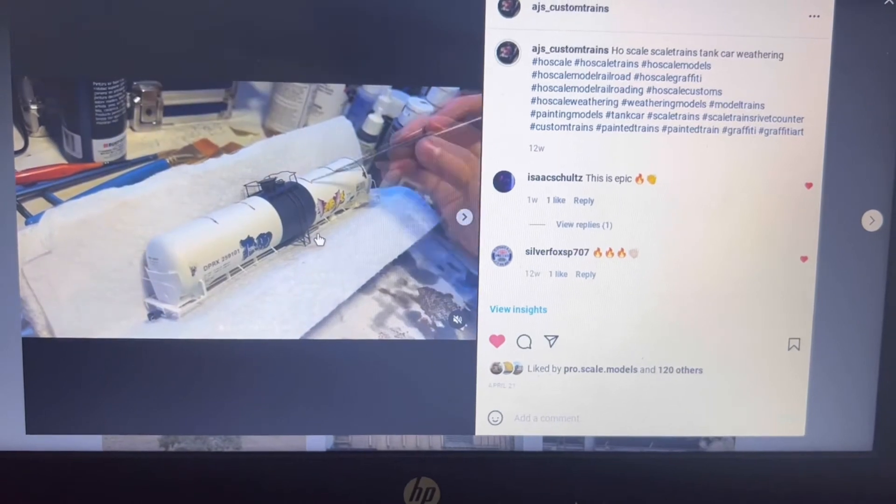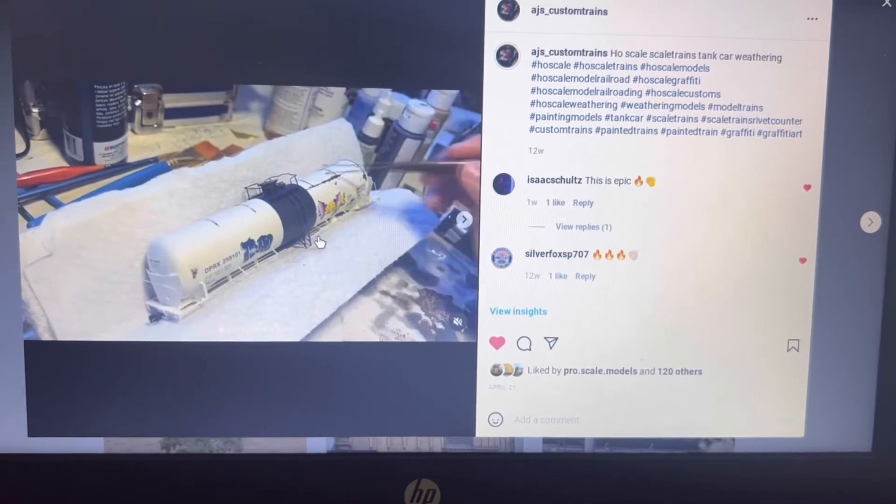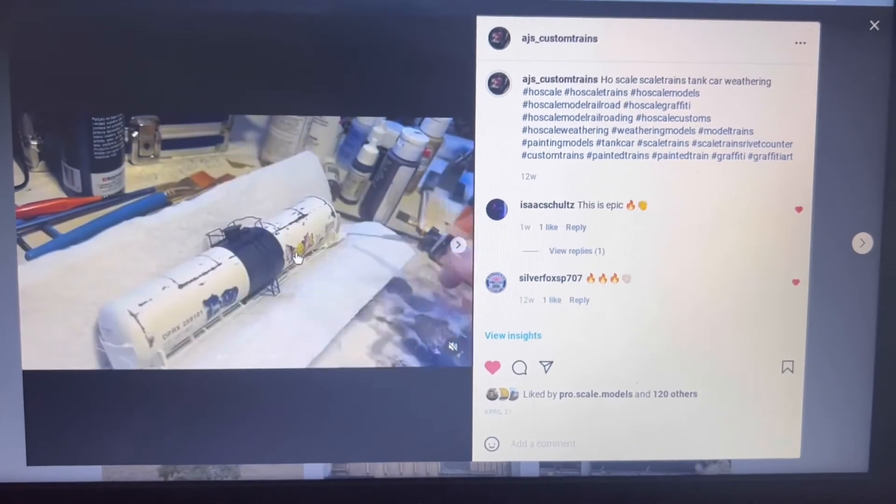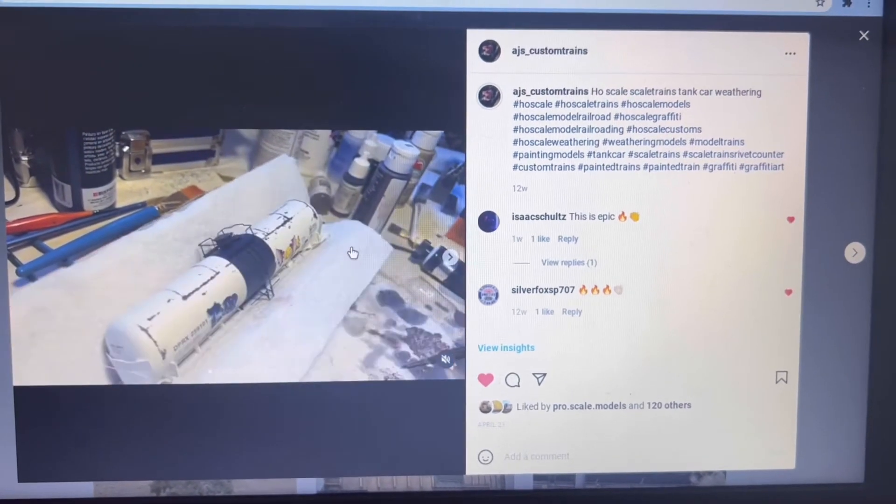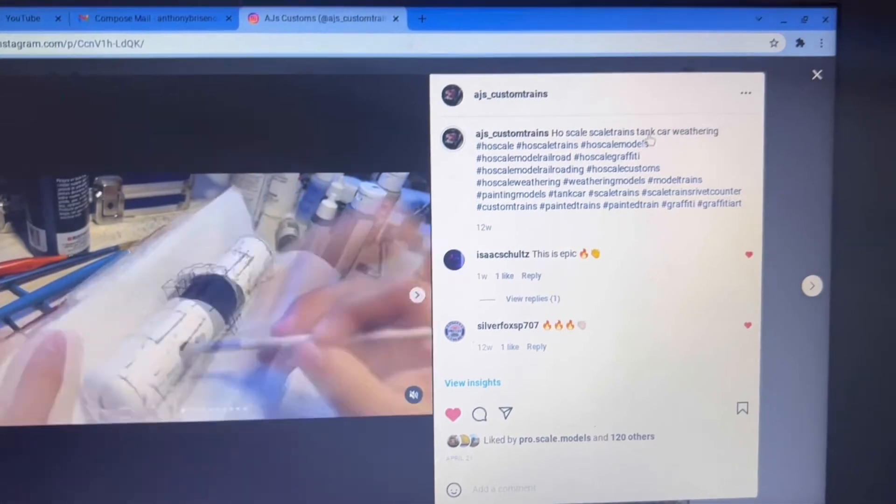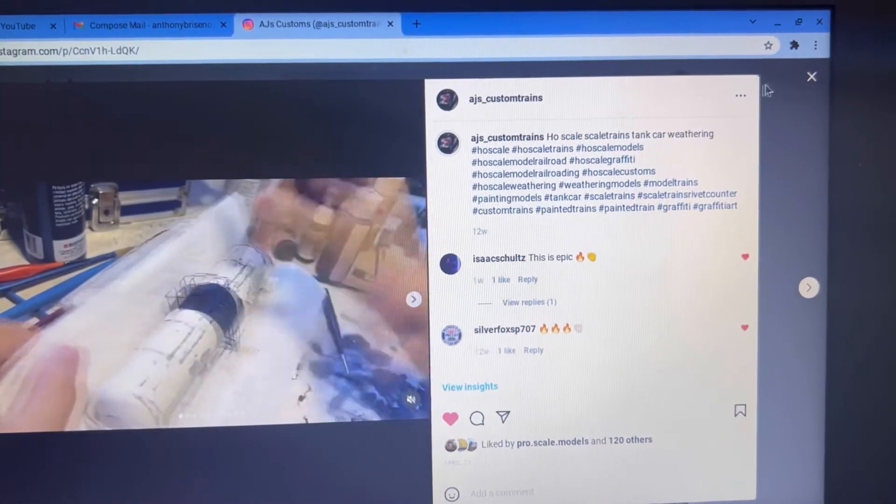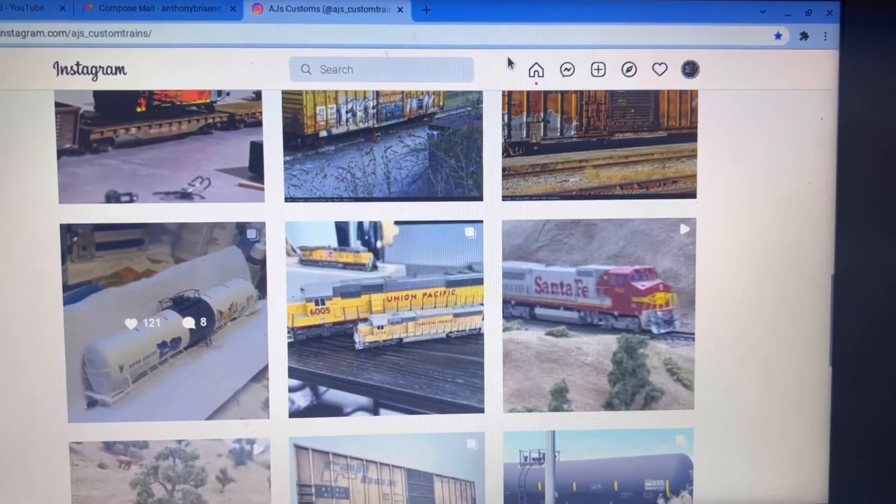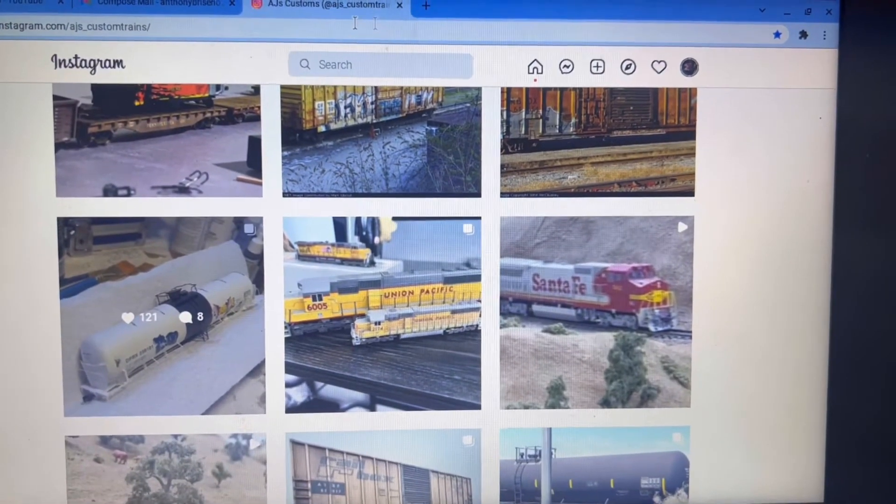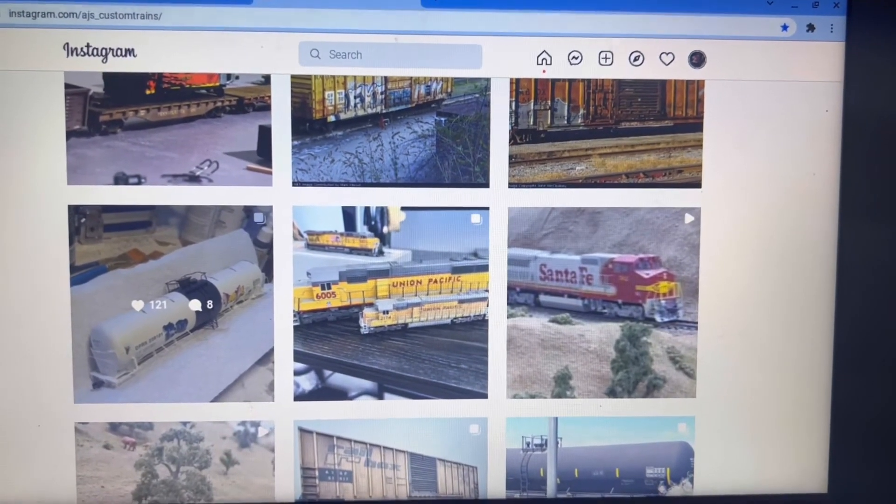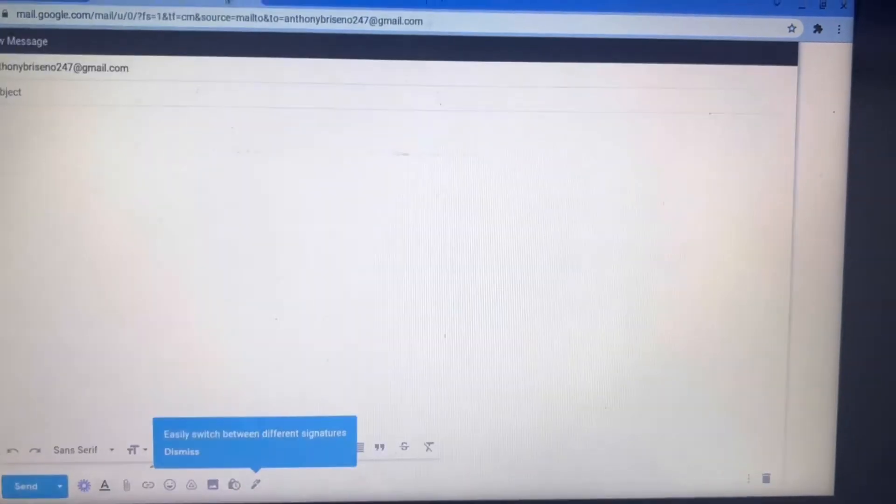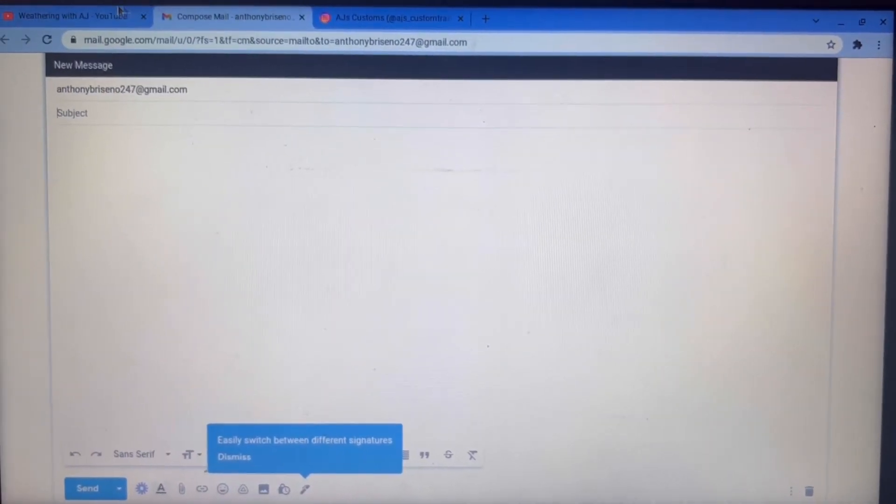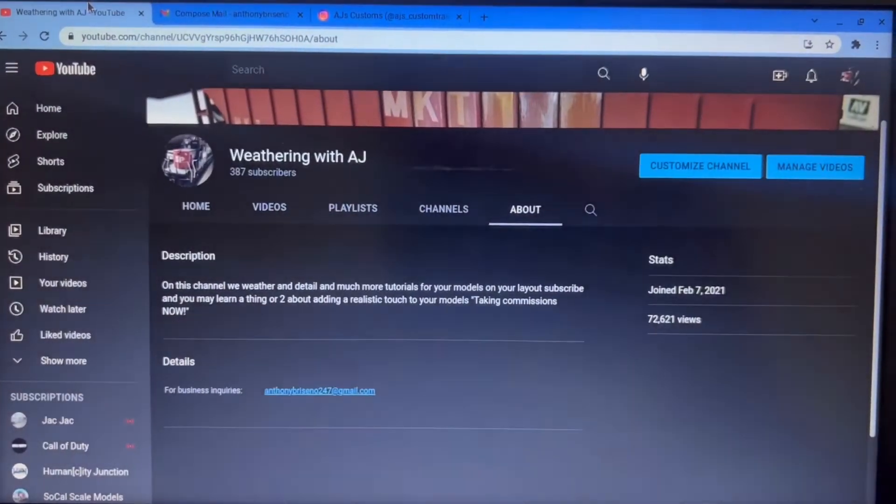So you can go ahead and check me out here. This is me weathering a tank car on Instagram. So yeah, if you guys want any of your rolling stock weathered or anything, you can go ahead and send me a message here on my email.